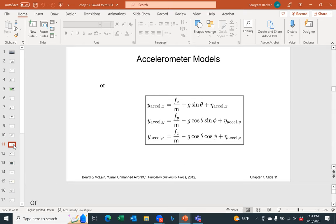Every accelerometer will have some type of noise — you will never get a perfectly flat acceleration signal. That variation is captured in the last term representing the variance or noise in the accelerometer.